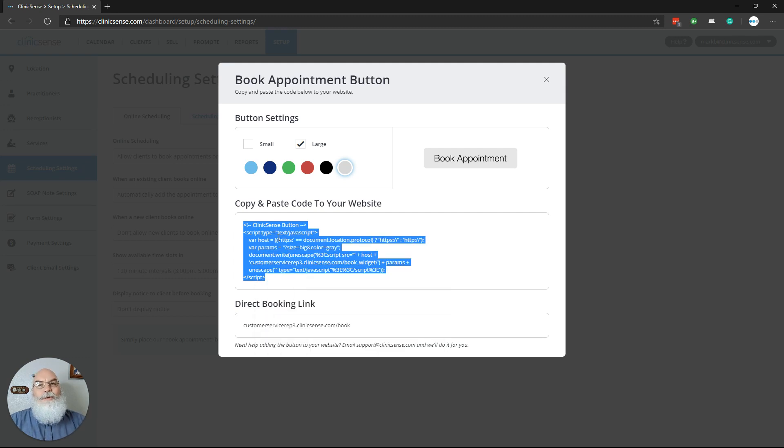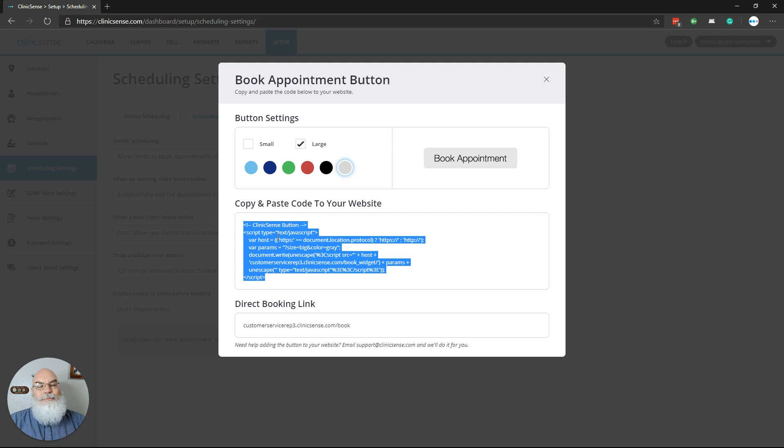There you'll access the coding portion of your website. You'll paste it where you want it to be on your website, and you'll have your button running.